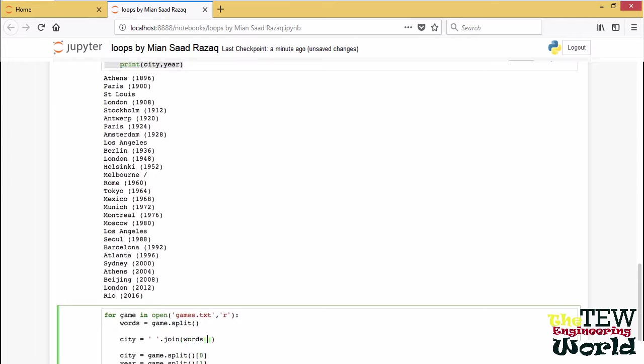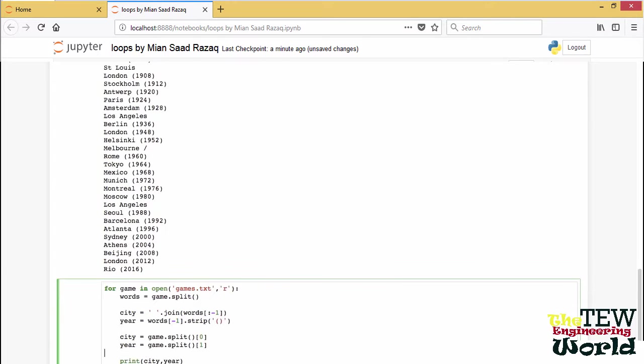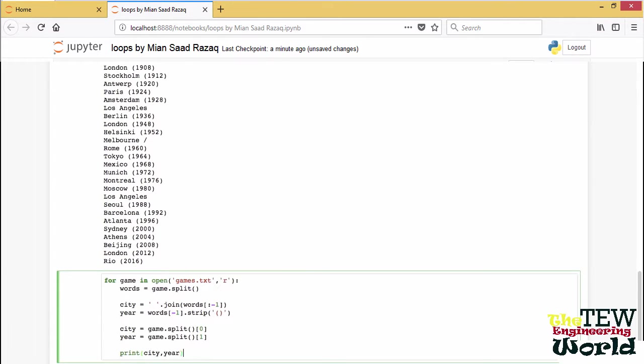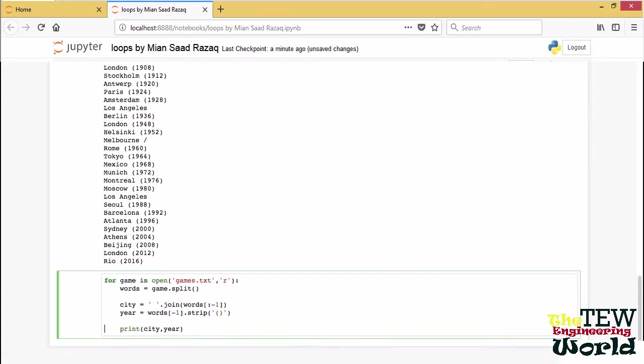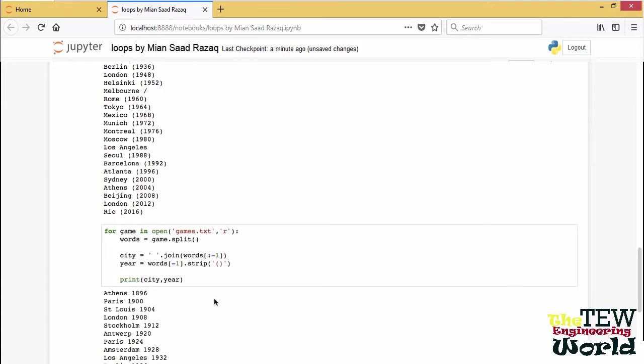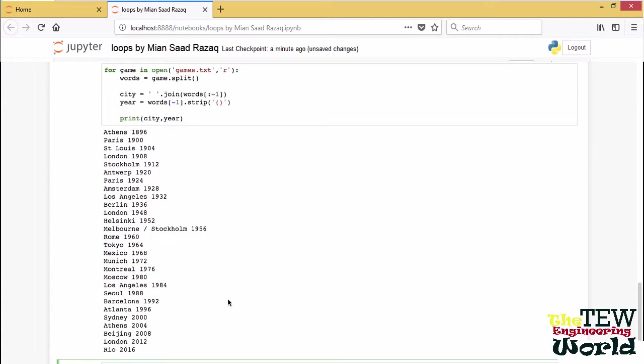Again, we can use the Python list slicing syntax, and we call the string method join on a string consisting of a single space to join the words with spaces. While we are doing this, we may as well remove the parentheses from the years using the string method strip.